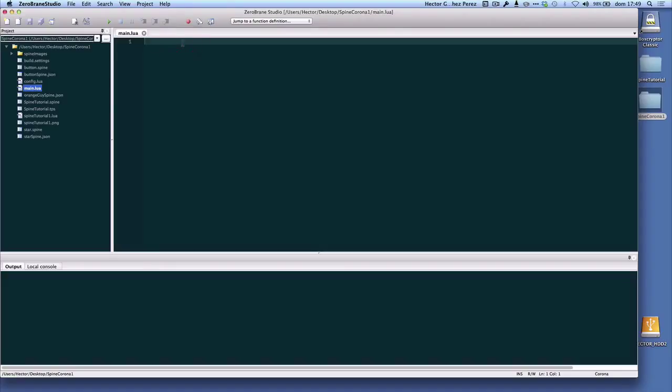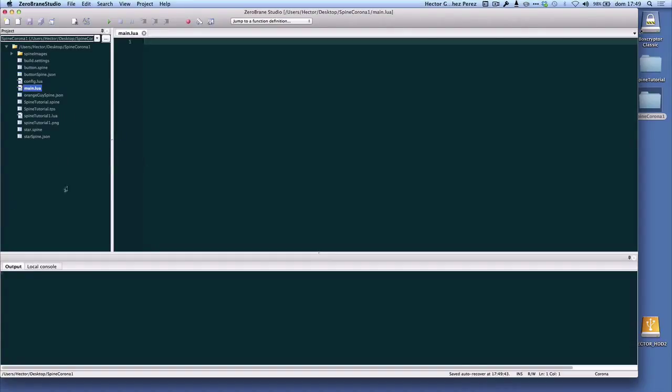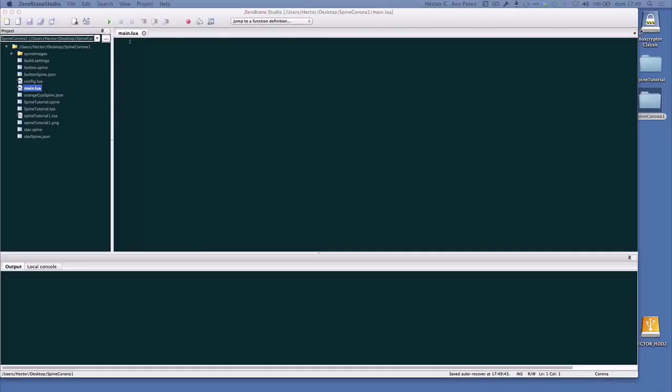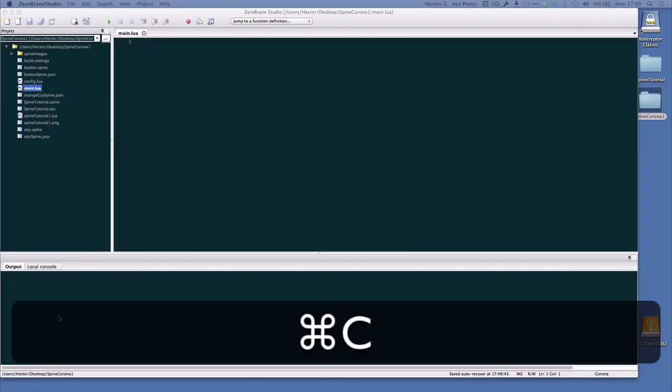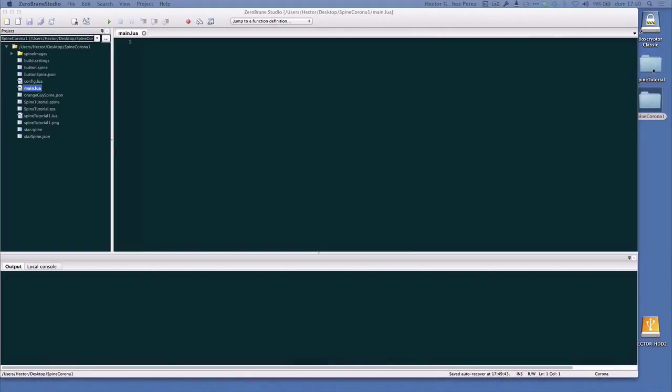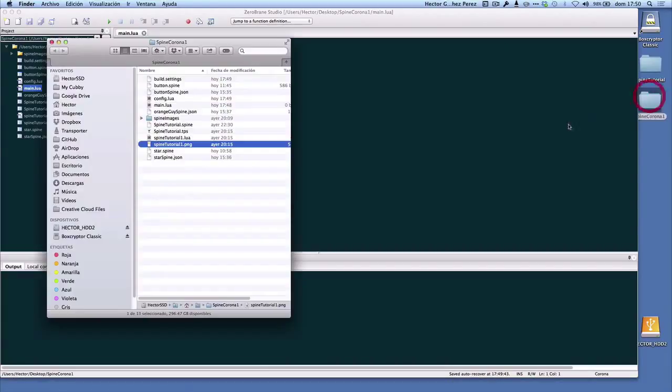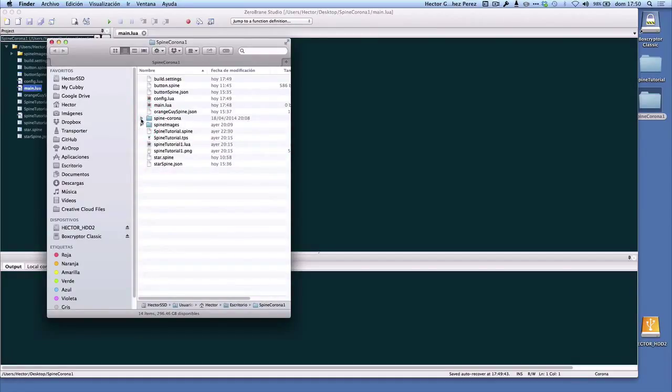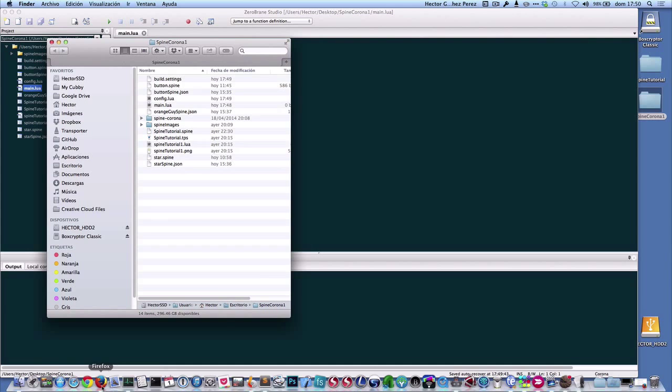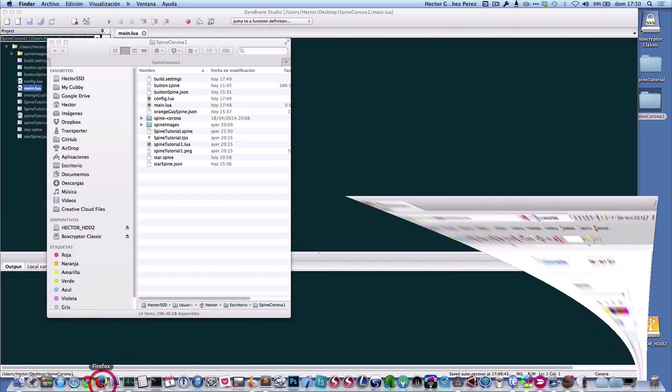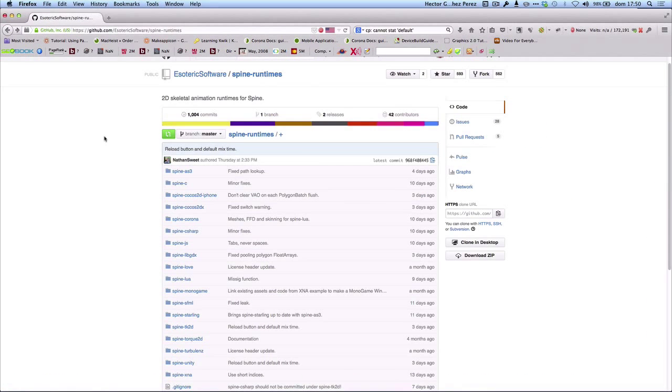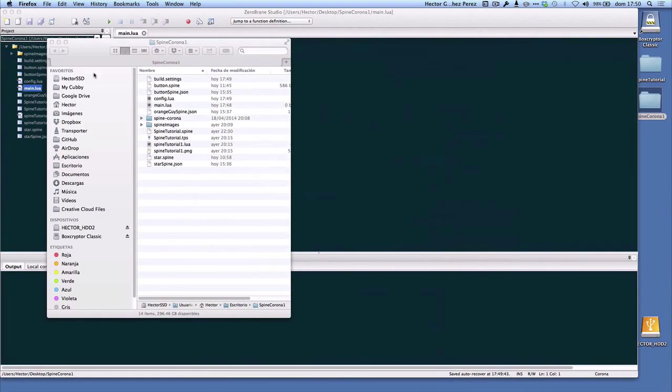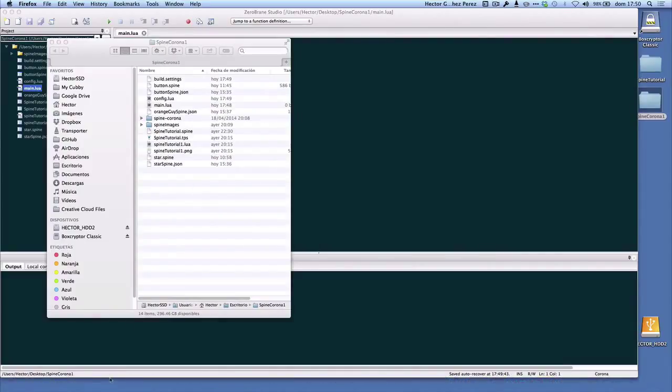We have the three main files for a Corona project. Now let's start adding the important folders and files that we need to have a Spine animation running correctly. The first one we need is a folder called spine-corona. Let me make a copy of that file to the folder where I have the project. I prefer to use my own files and not download them from the GitHub pages because I found a couple of errors that I had to fix manually. My files have been working correctly, so that's why I'm using my own. But if not, you can get them from the Esoteric Software GitHub page.